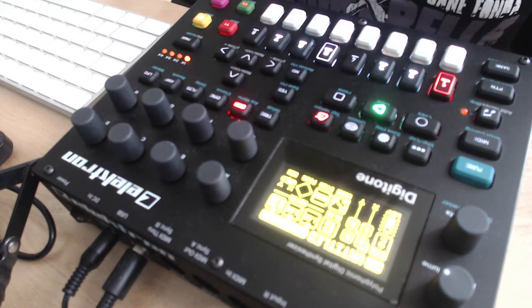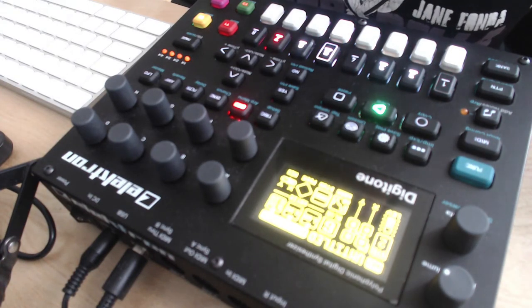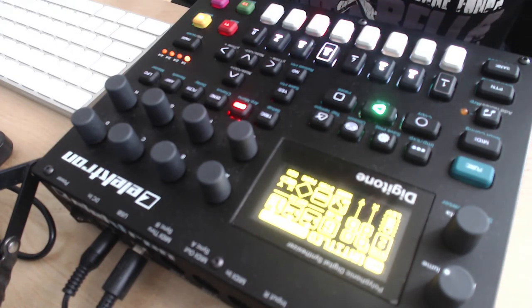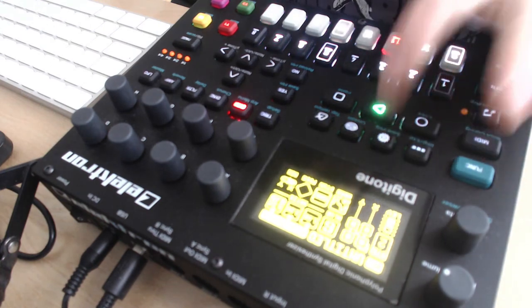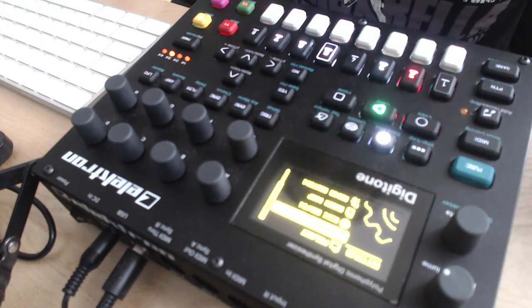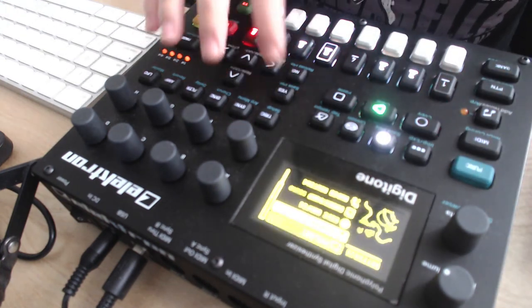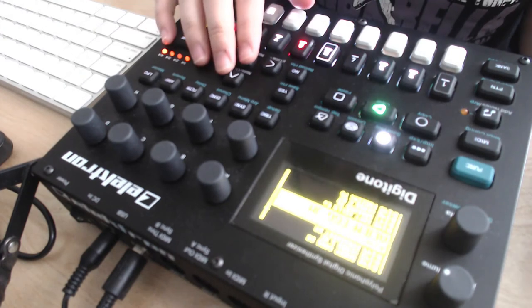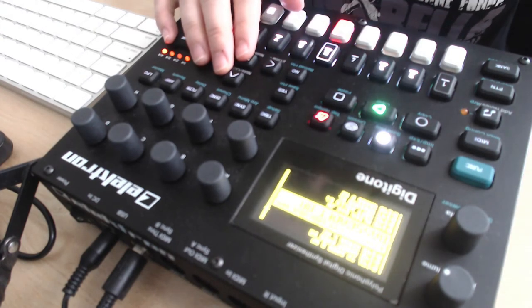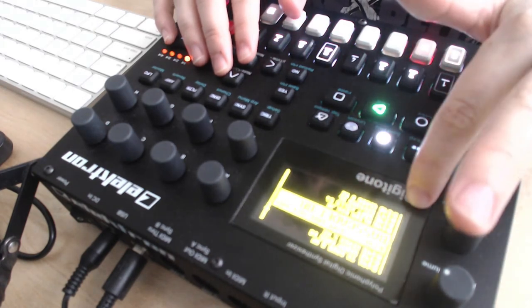So the last thing I want to show you is how to access those sounds. So you just have to go to the sound menu, sound browser.